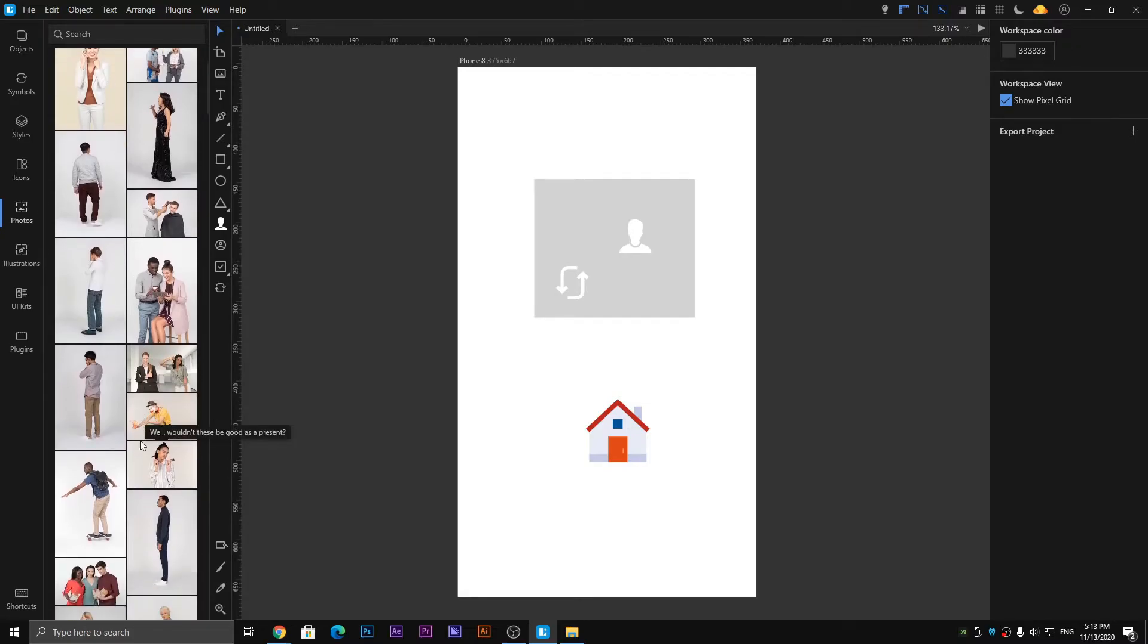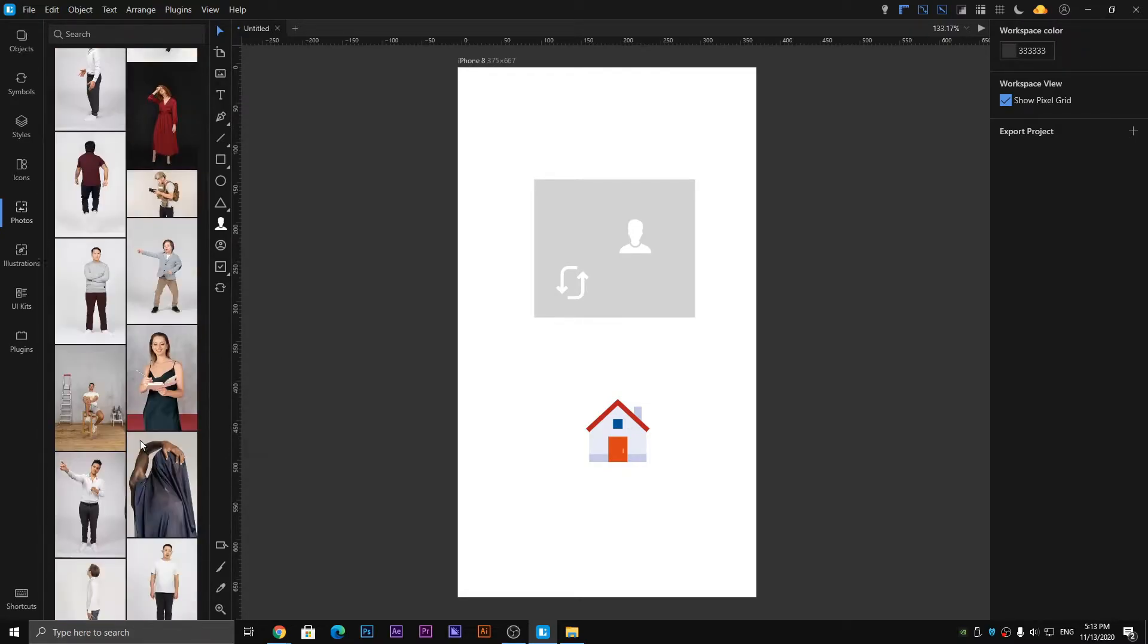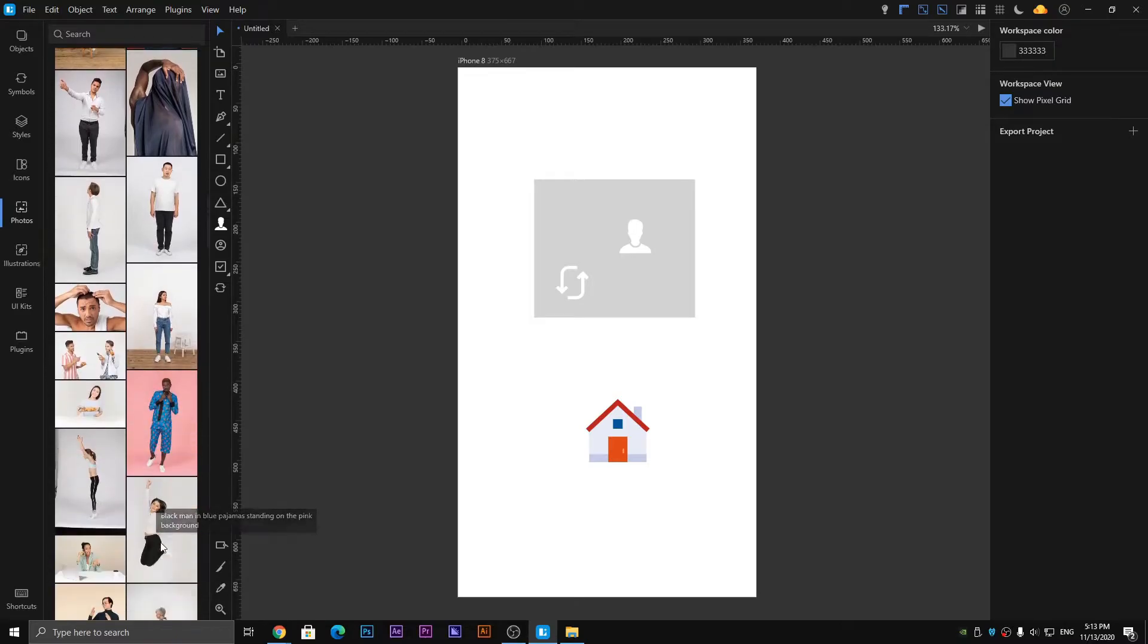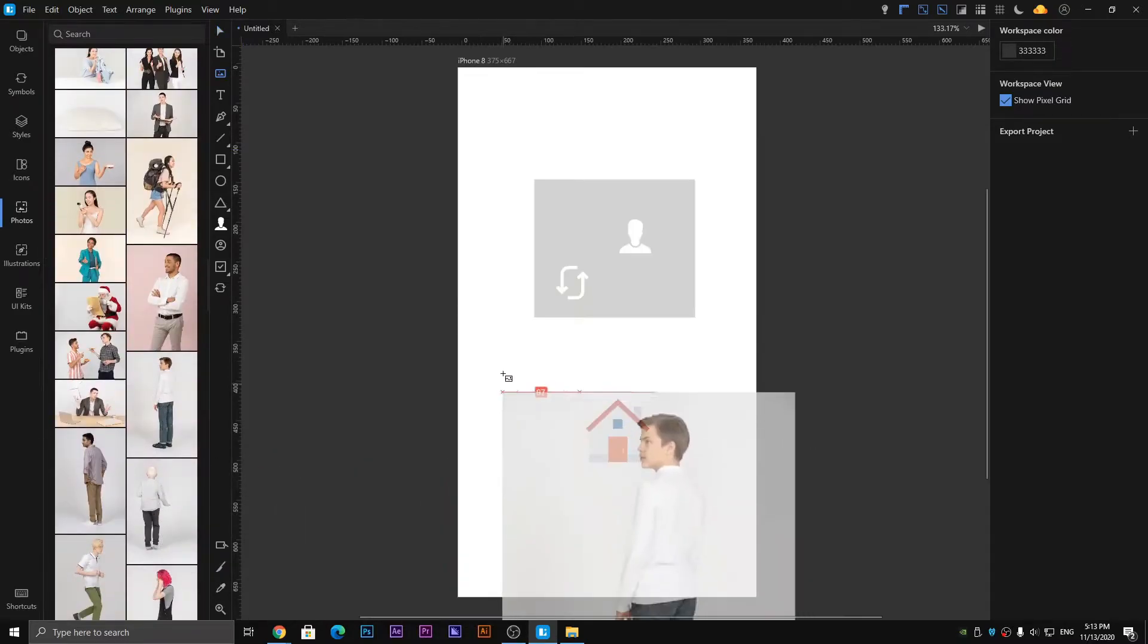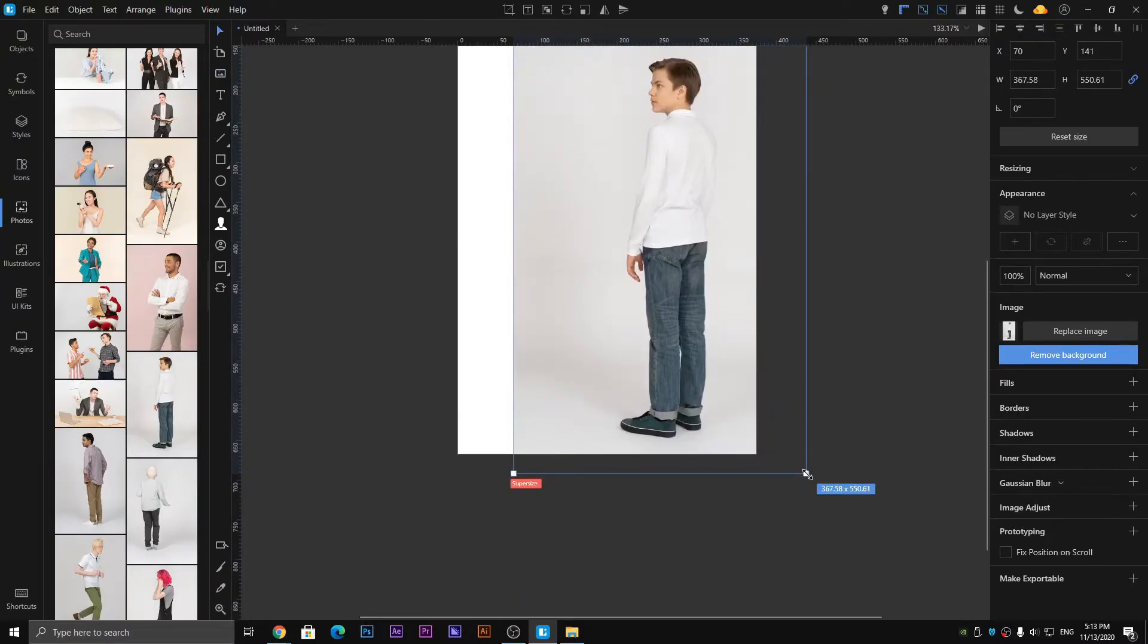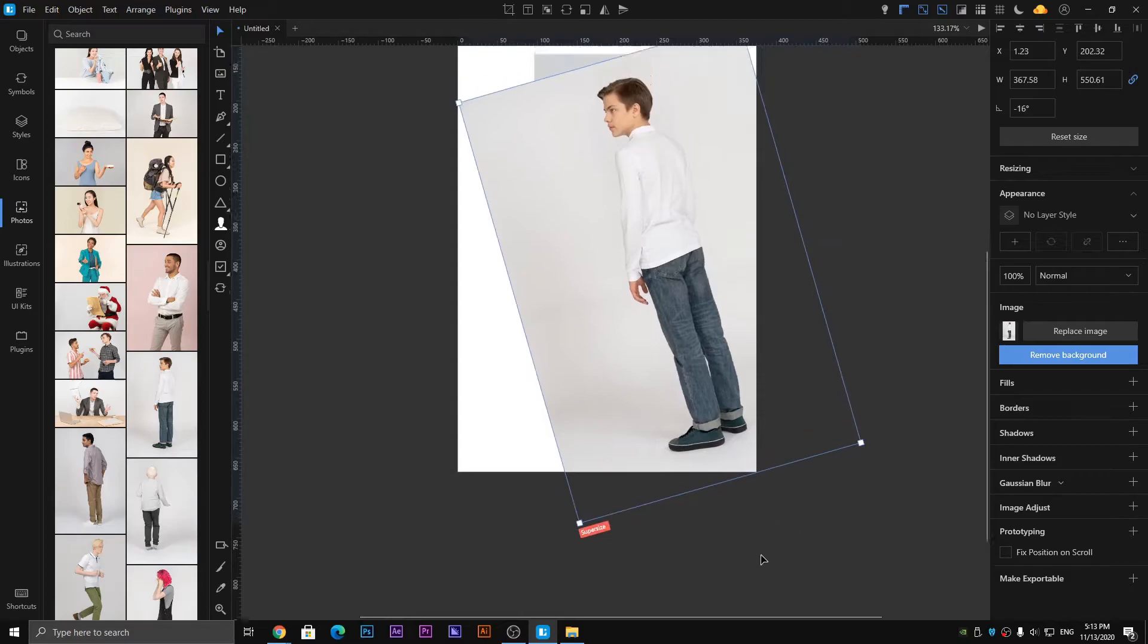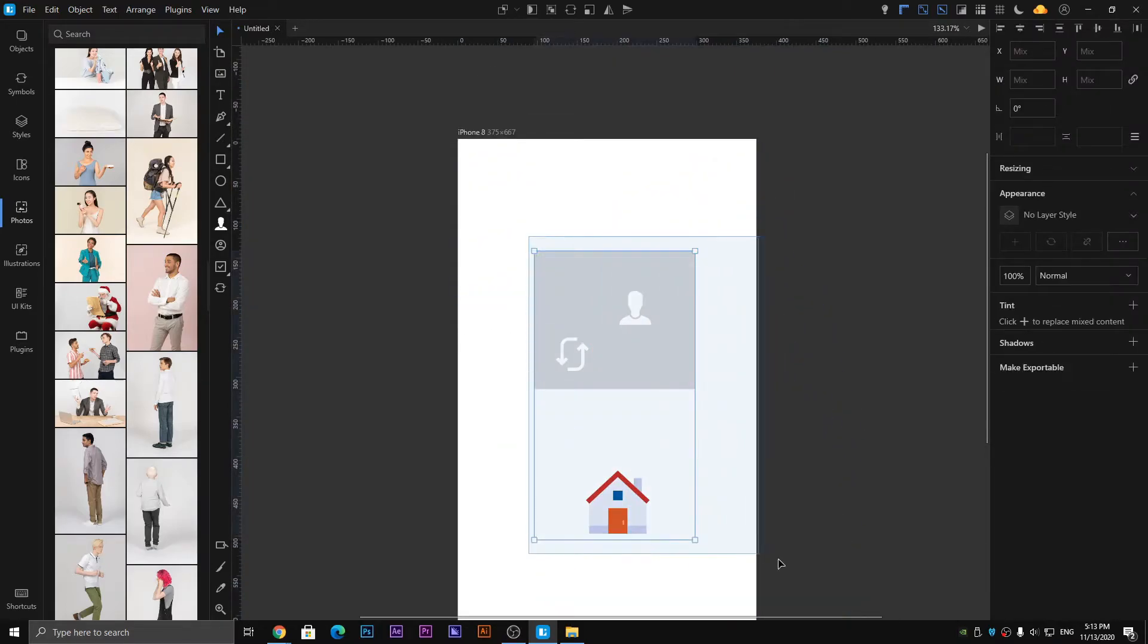Next one is the Photos panel. Lunacy offers you many photos which are already installed and downloaded here. You can select any one of them and place it on your artboard, use it, and resize it according to your requirement. You can also add your own photos from the image tool.